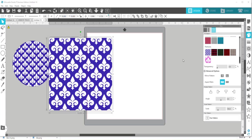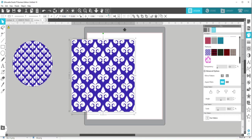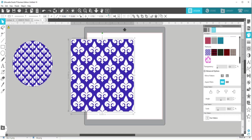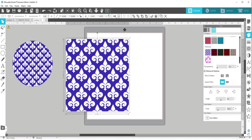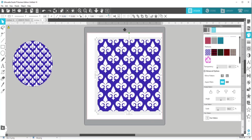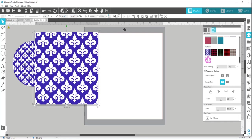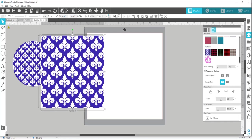Hey everybody, Patti Ann here. I have got a terrific website I want to show you about today. It's going to allow you to make designs like this for your print and cut, whether it be for cardstock or for printable vinyl, stickers, that kind of thing. So check this out. It's going to work both in Silhouette and in Cricut, and I'm going to show you how to do it in both programs. So let's go to the website first.